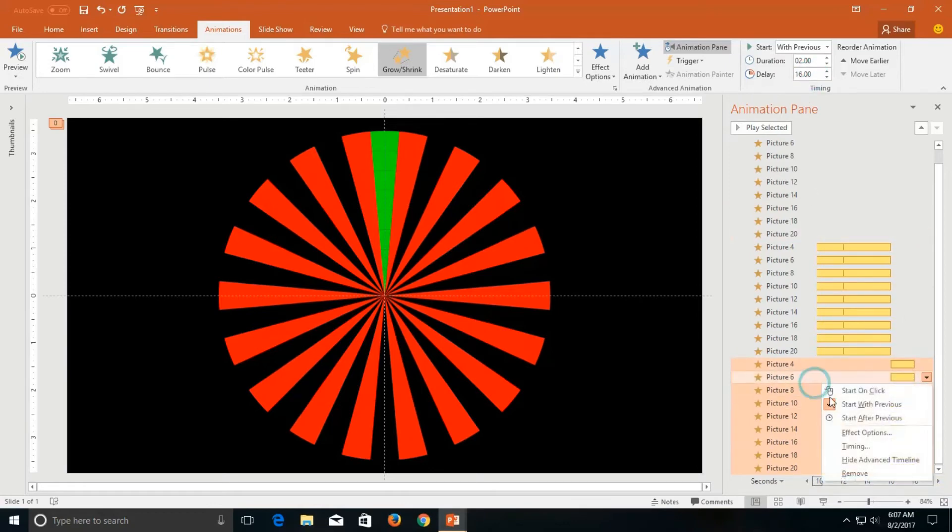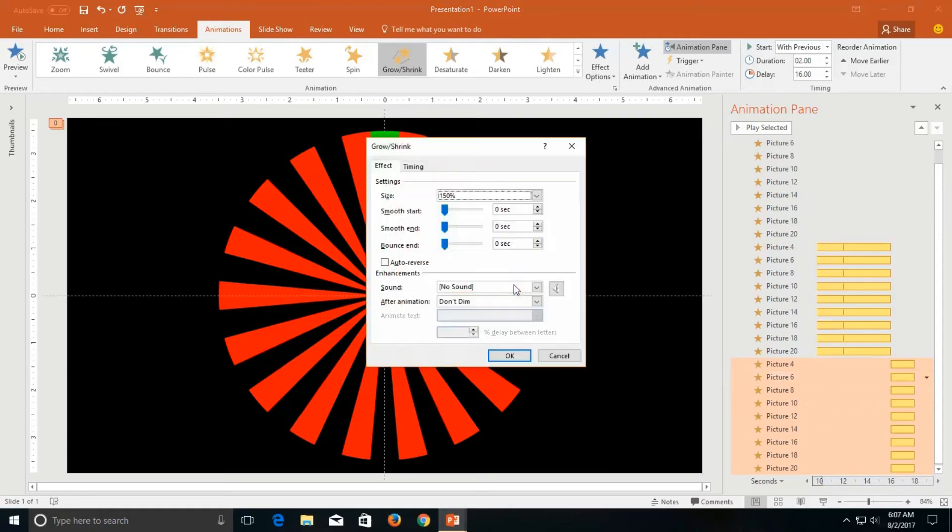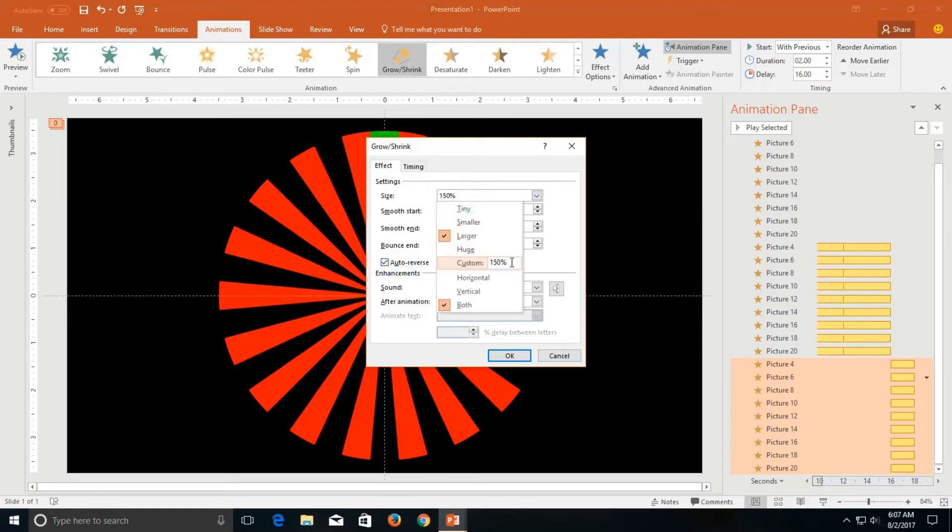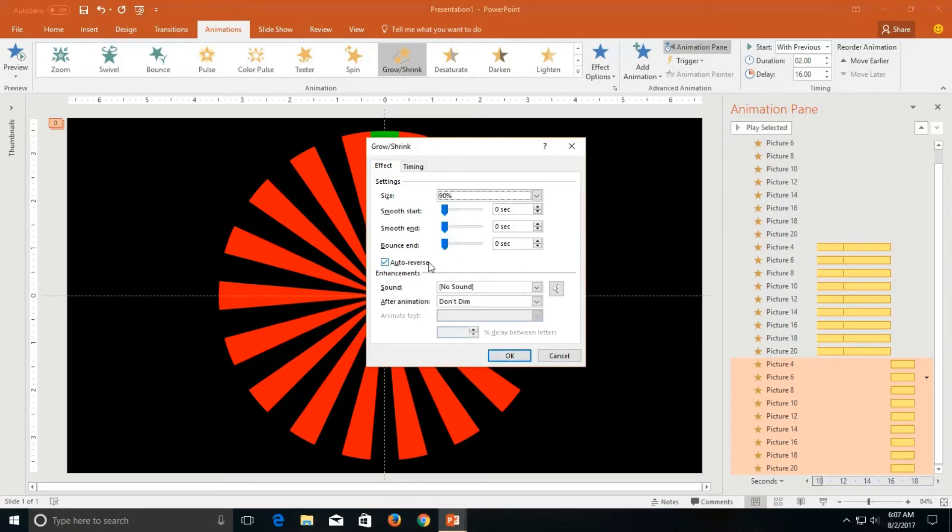Open effect options. And how much amount you want to apply is up to you. I would like to shorten the picture size so I apply 90% that will shrink these objects. I would also like to apply smoothness.